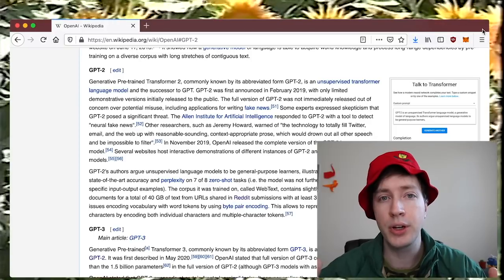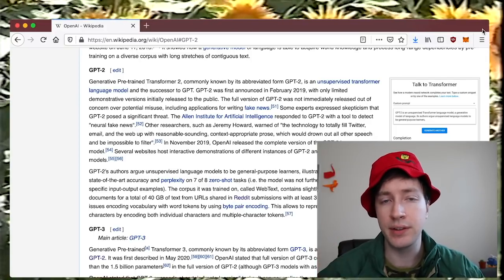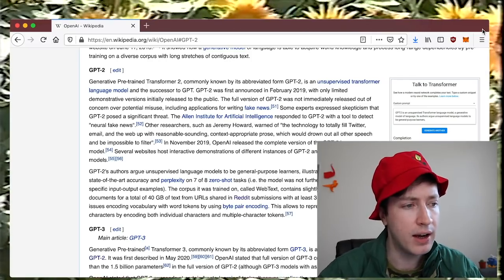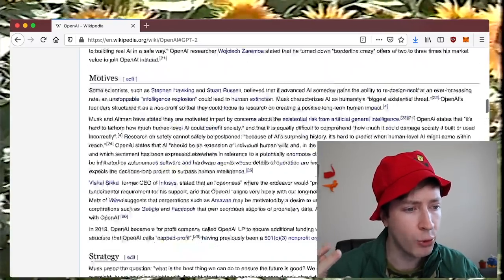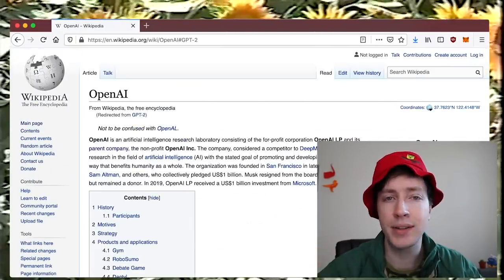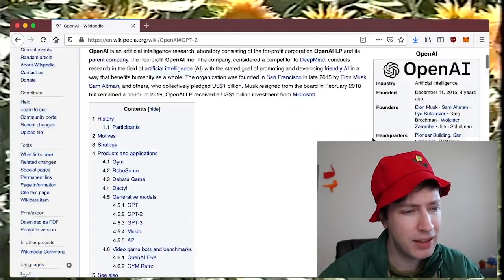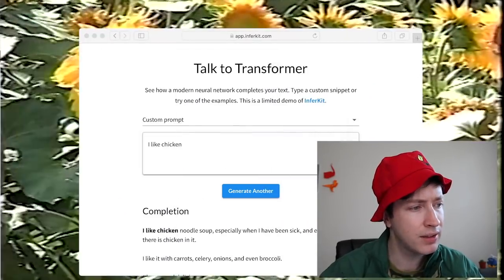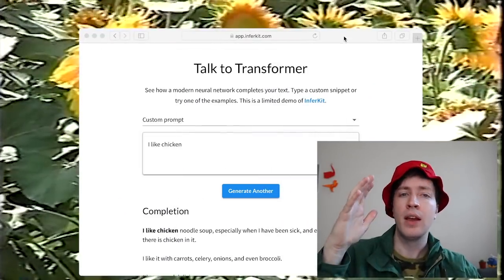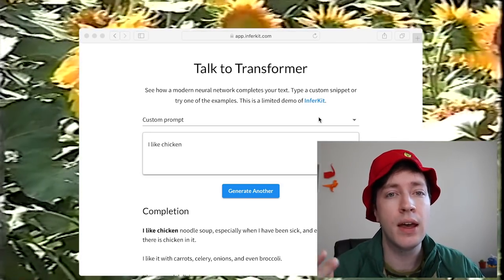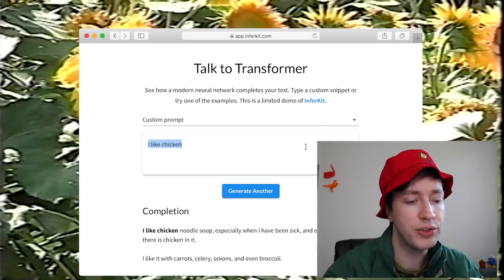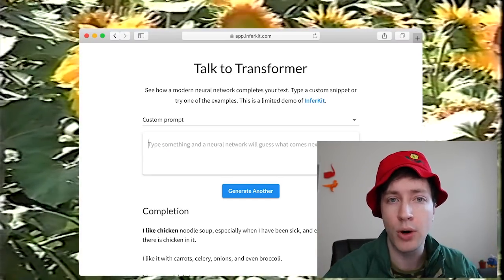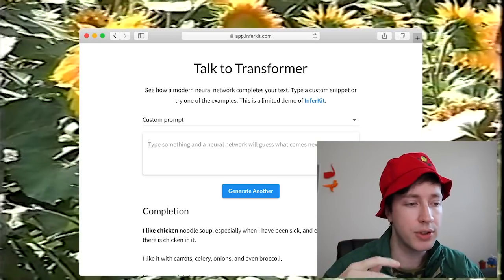And the new one, GPT-3, is even more impressive. It's done things like generate HTML and all kinds of stuff. It's made by the OpenAI group. GPT-2 is pretty interesting — I was messing around with a version of it called GPT-2 Simple, which is just a tool to make it easier to work with, basically a Python library.